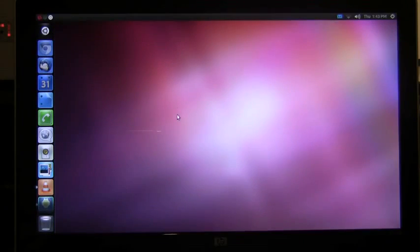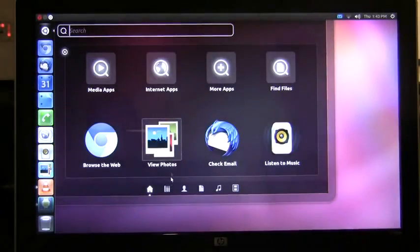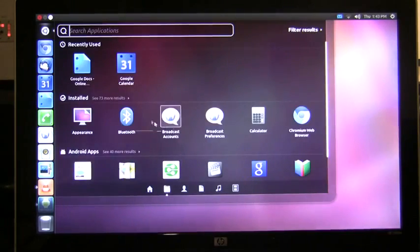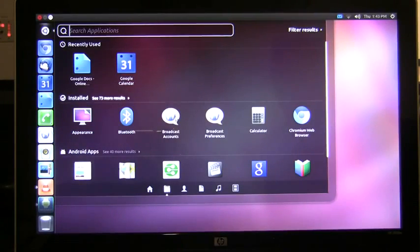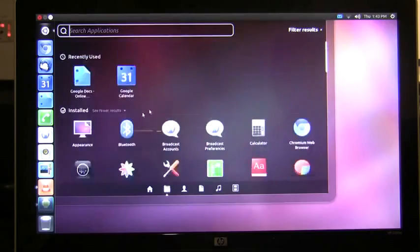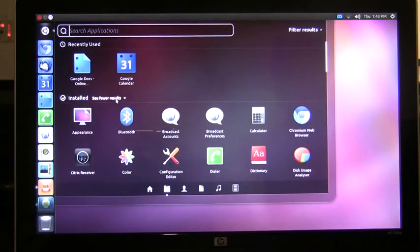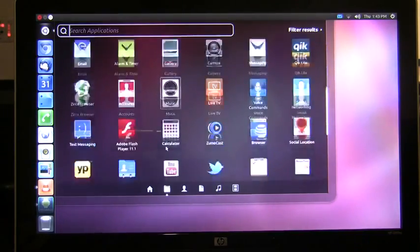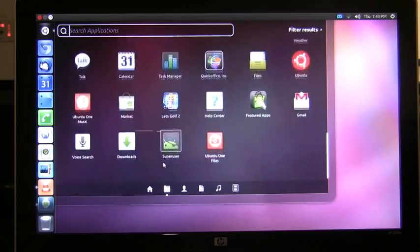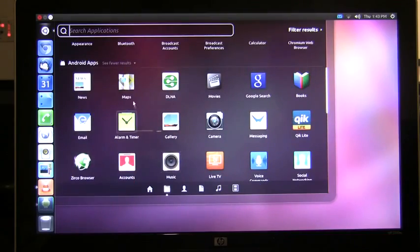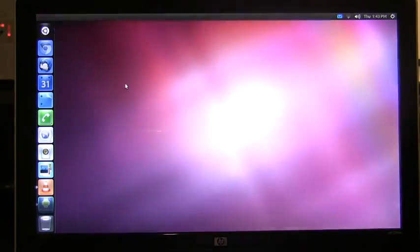Next is the application lens. If I open the application lens I'm presented with not only the locally installed Ubuntu applications but all of my Android applications that are on my phone. Not only can I view them but I can launch them right on the desktop by clicking on them.